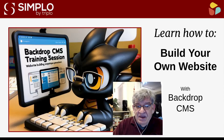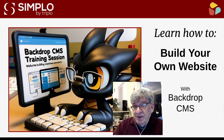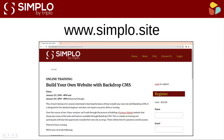I really look forward to helping you build your first website or your next website. Please go to Simplo — S-I-M-P-L-O dot site — and sign up today.